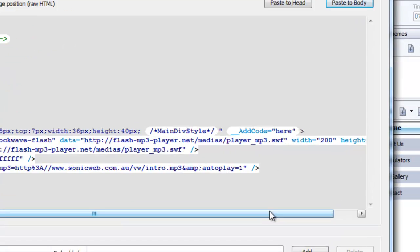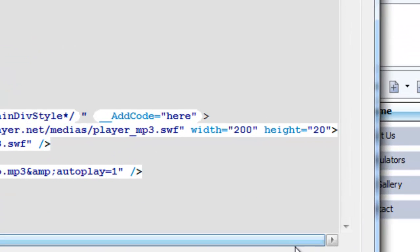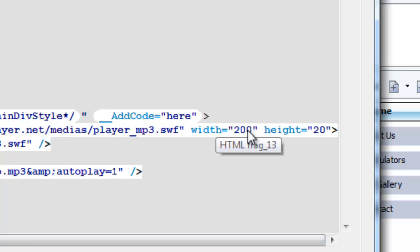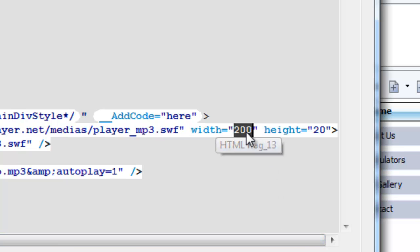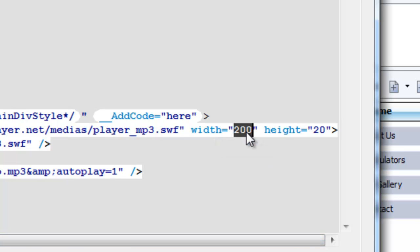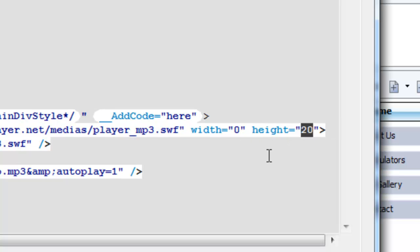Now, this is where you have to make a bit of a change. In this section here where it says width, I want you to set that to zero, and in here where it says height, set that to zero as well.